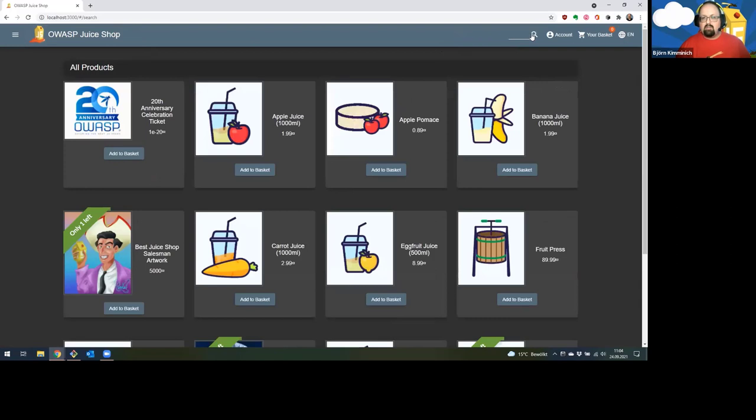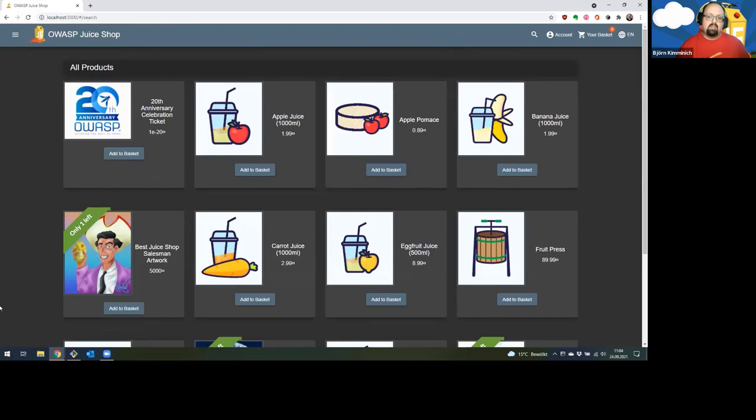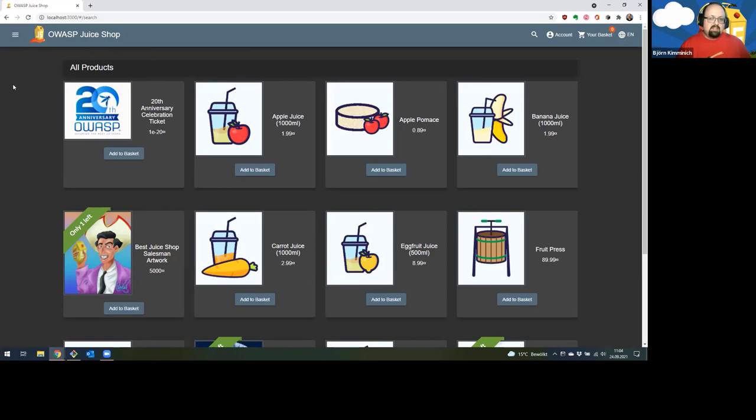That's basically the main use case of the juice shop. So you can buy stuff. Of course you will never get it, but on the other hand, you also don't really have to pay for stuff. It's a playground e-commerce application. It also has tons of other functionalities, but we will not go into those today.